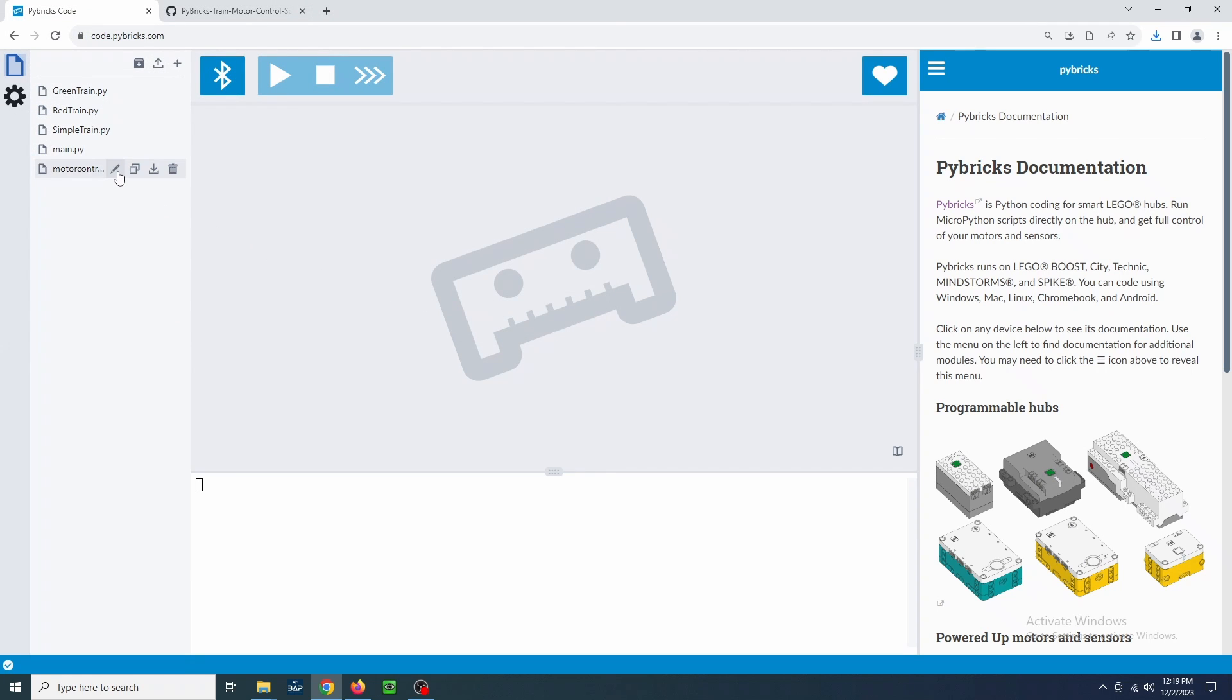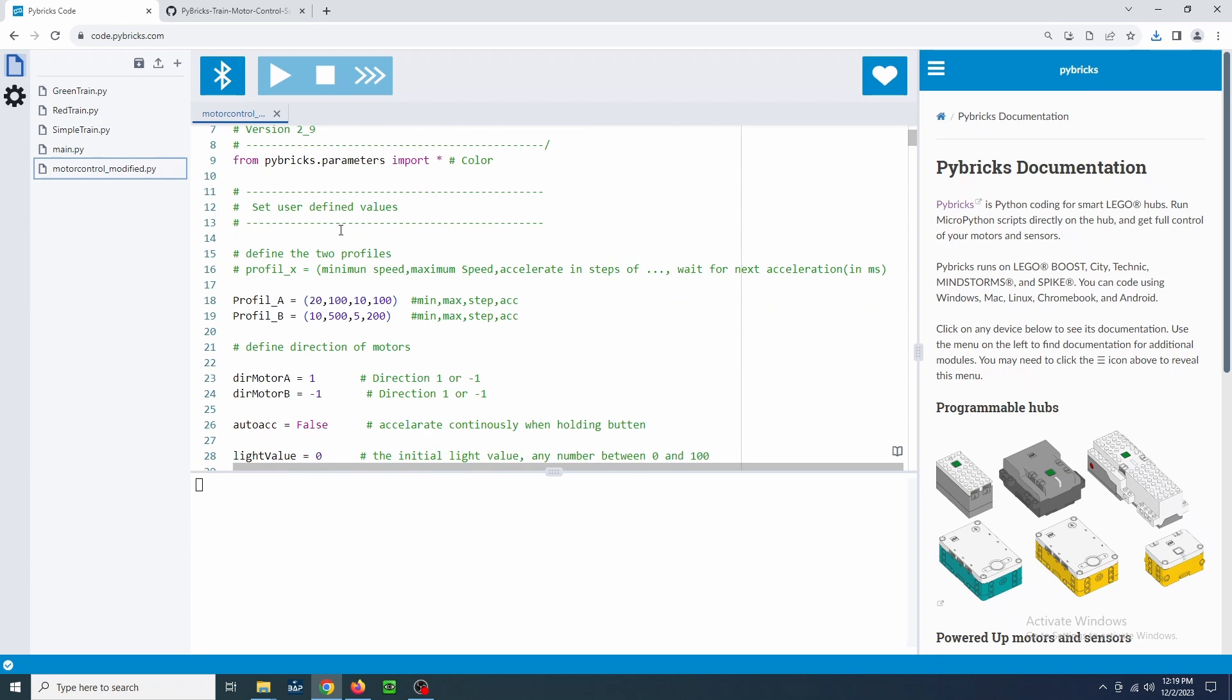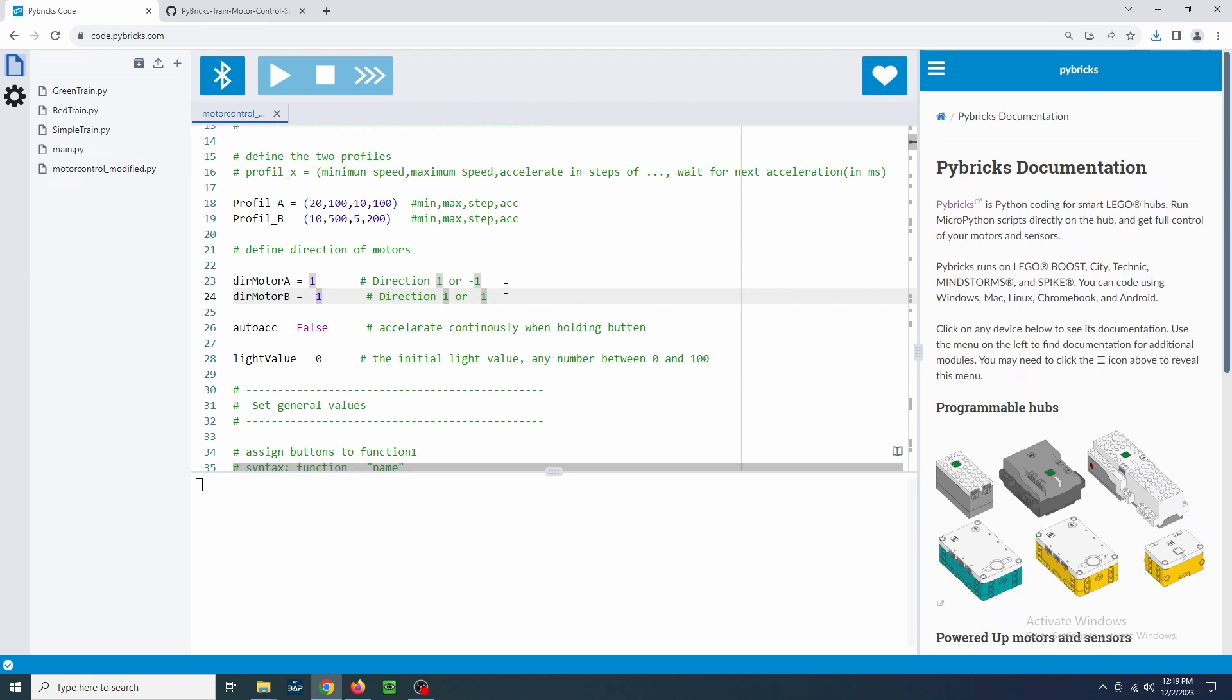Then click on the file and we'll change a few settings. First, we'll define the direction of the motors. For a simple dual train motor locomotive, we'll use the default one for the rear motor on port A and negative one for the front motor on port B. If you are not using a second motor, you can leave this as default.